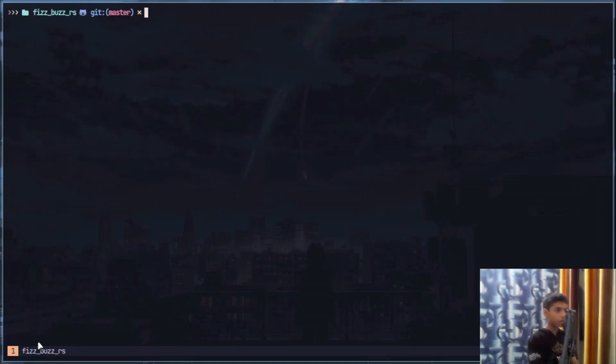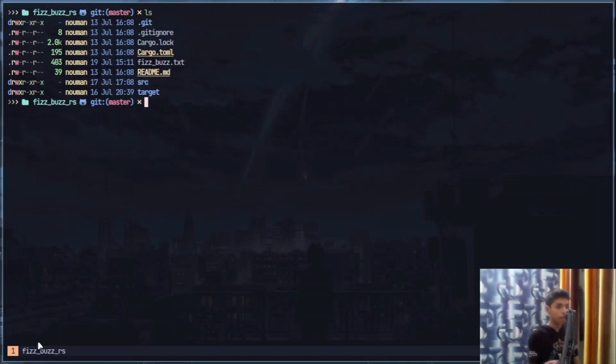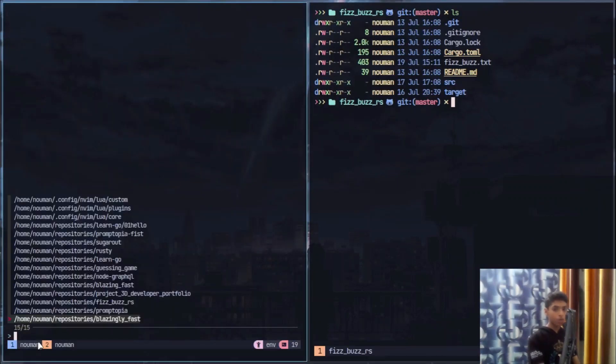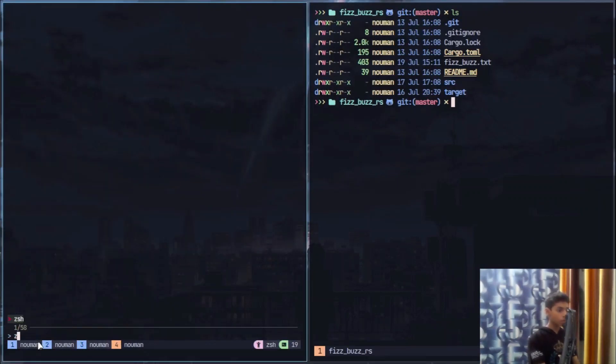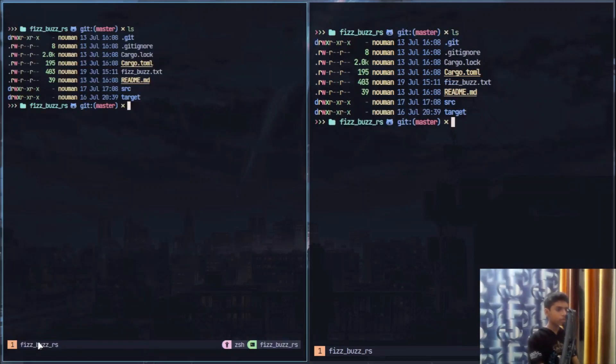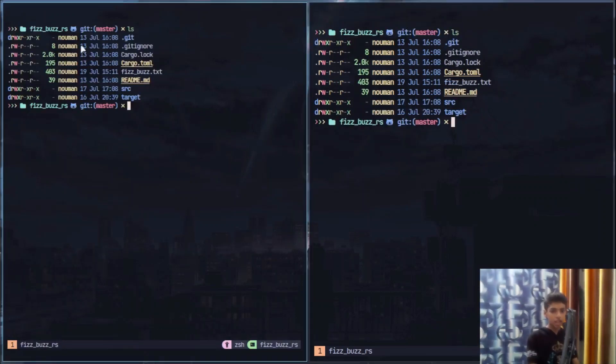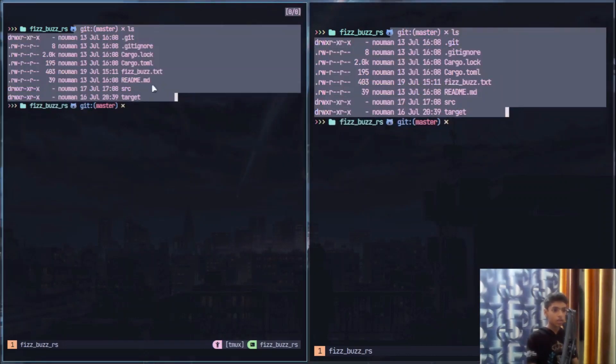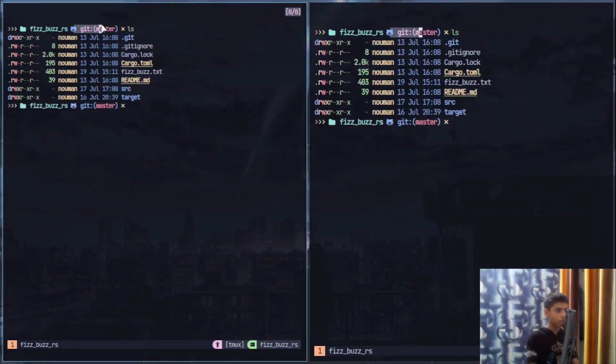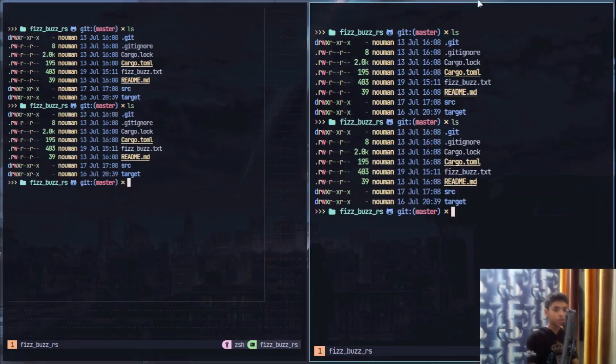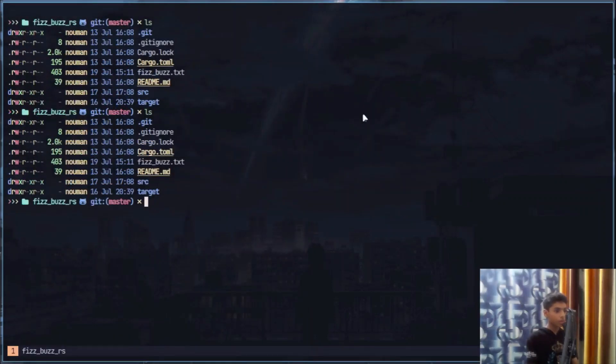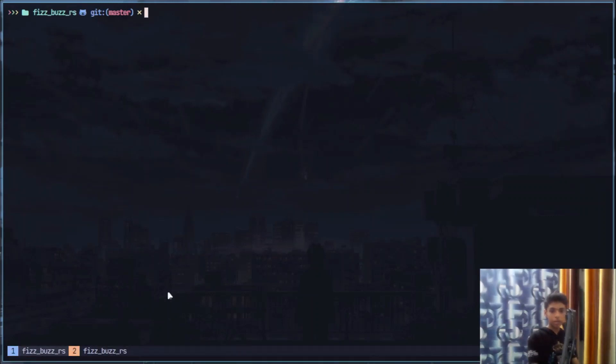For example, this is RS, and now it created a new session inside tmux. So every session, for example if I do LS, I create a new window. Anything I do is just the same, it's the same session.